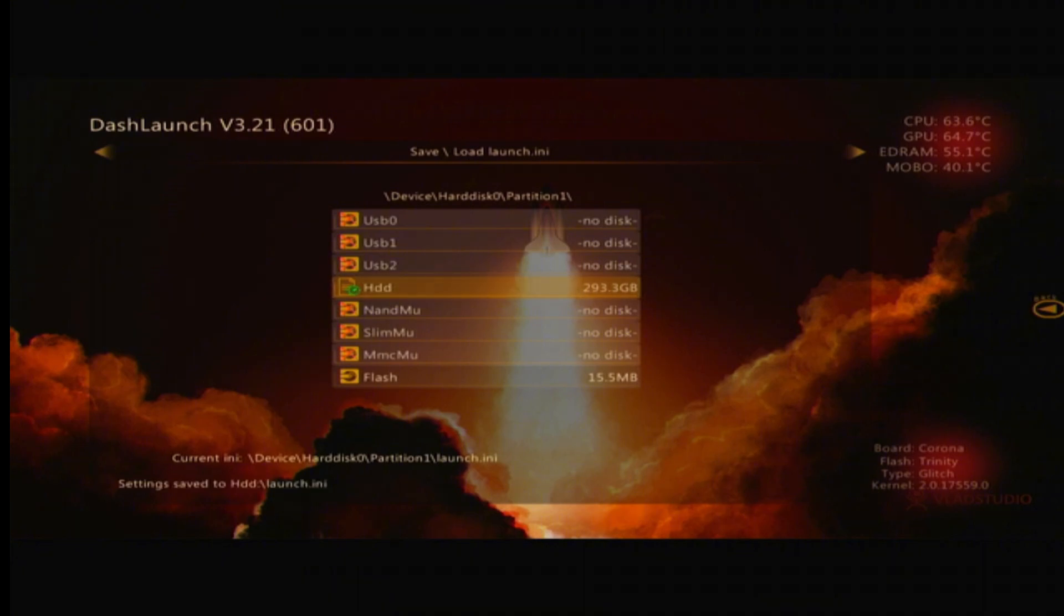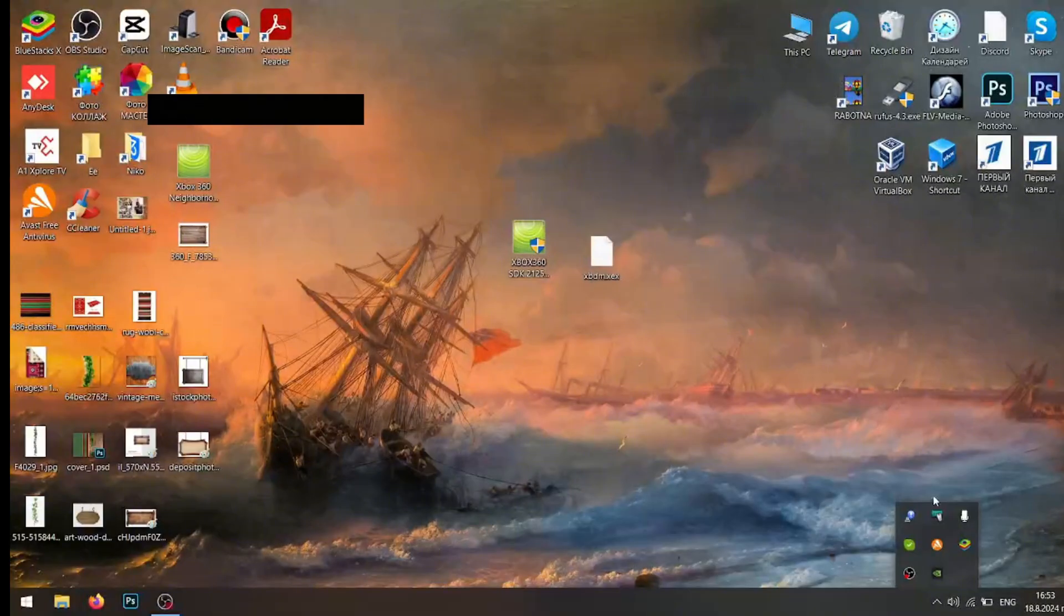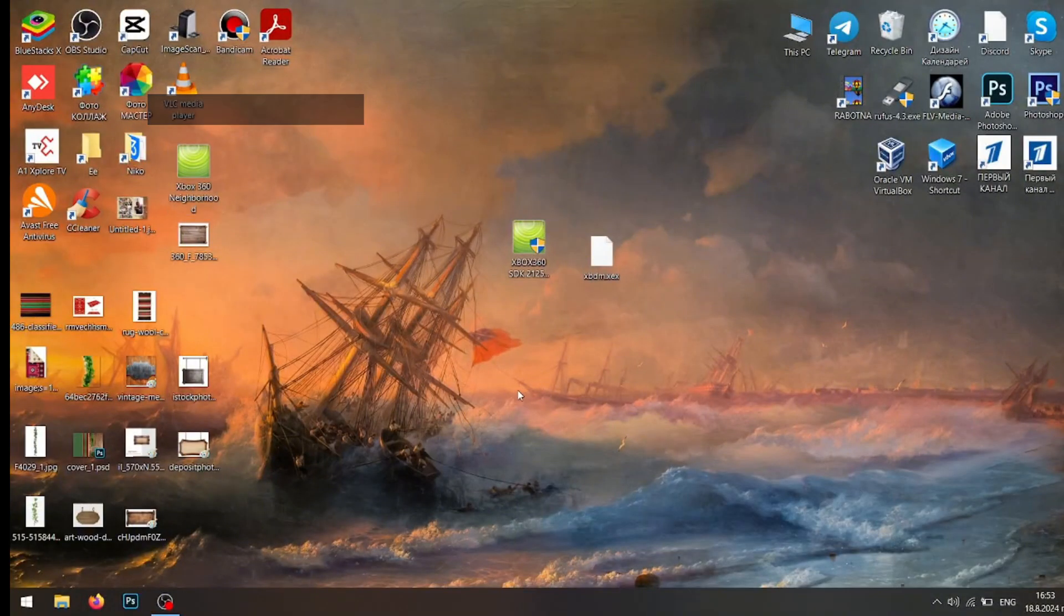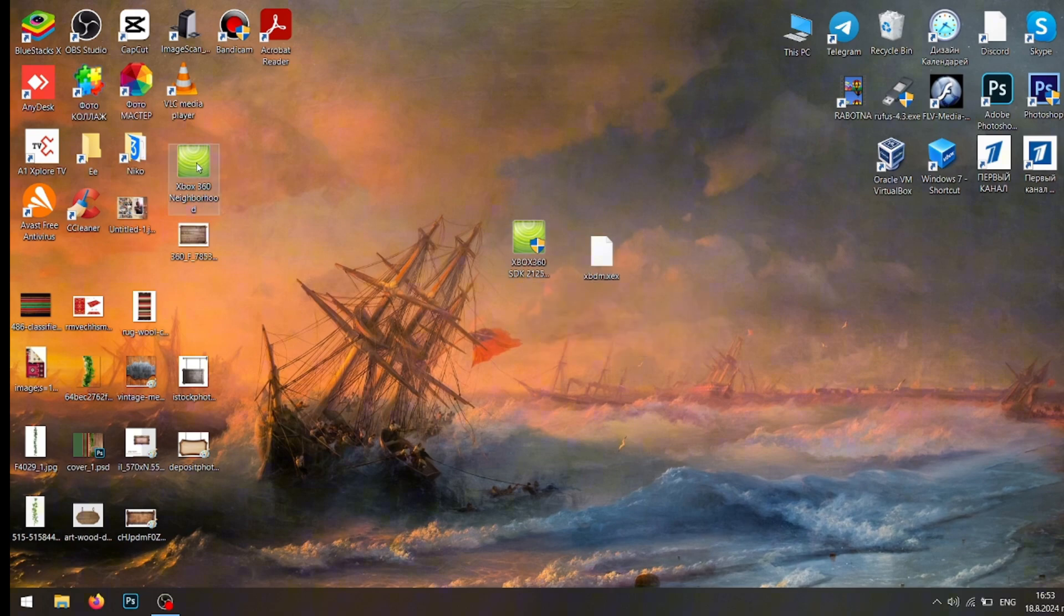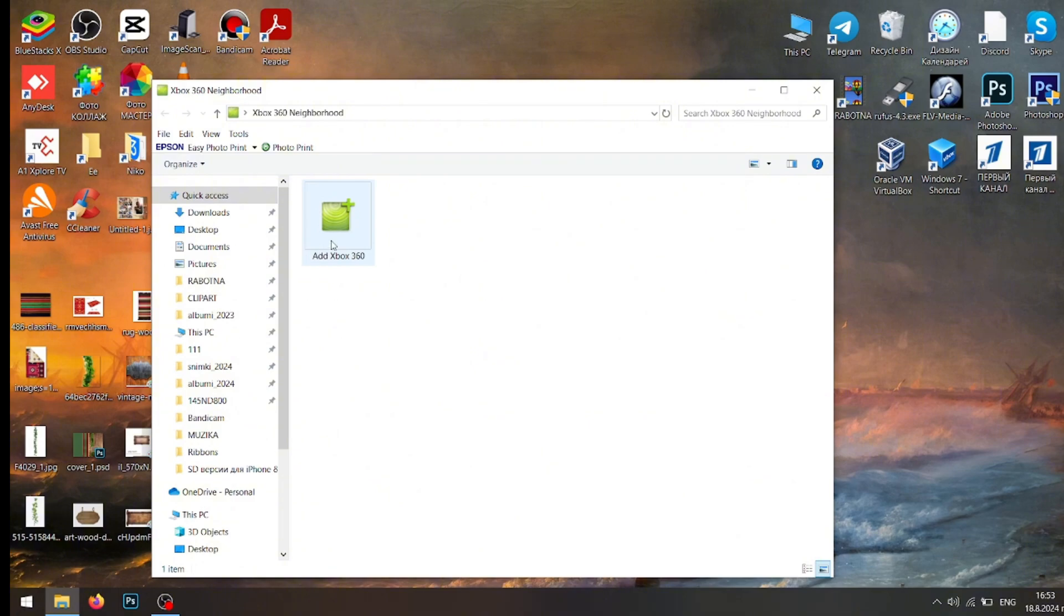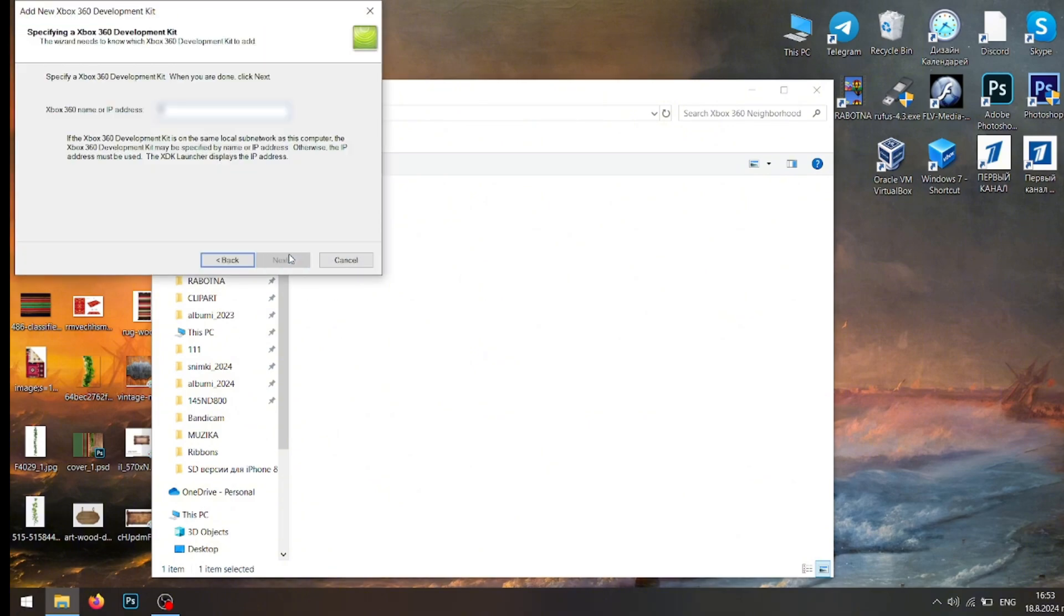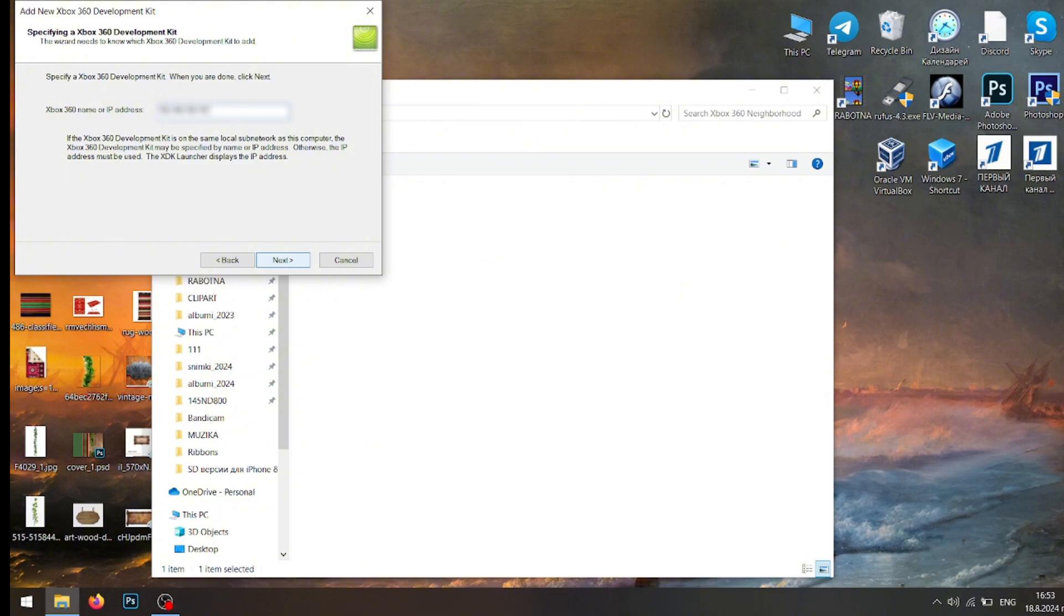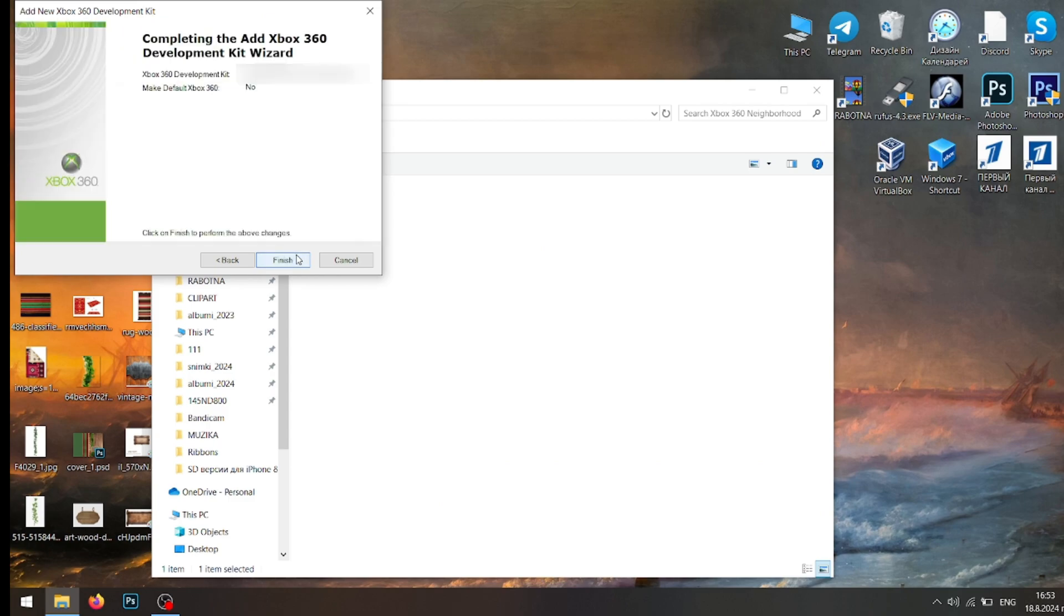And now you just need to reboot your console and I'll meet you at the PC one last time. So now that we have successfully installed the plugin and the SDK, you're going to want to click on Xbox 360 Neighborhood, Add Xbox 360, click Next, and type in your console's IP. Click on Next and click on Next. I'm not going to set it as default. Click Finish.